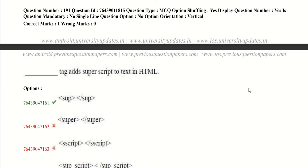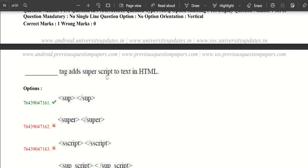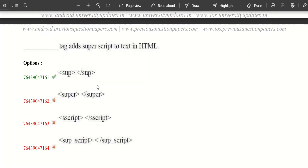Now let's dive into our first question: which tag adds superscript to a text in HTML? It is absolutely the sup tag. This is the tag used for superscript — superscript means placing characters like squares above the baseline. Another related tag is called subscript, which is the sub tag.